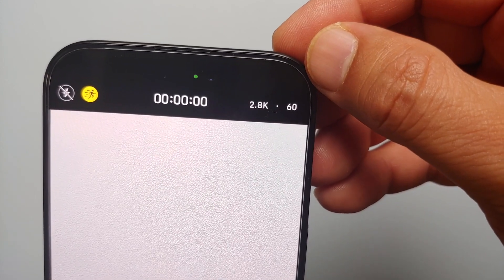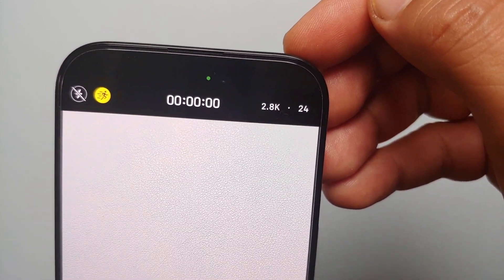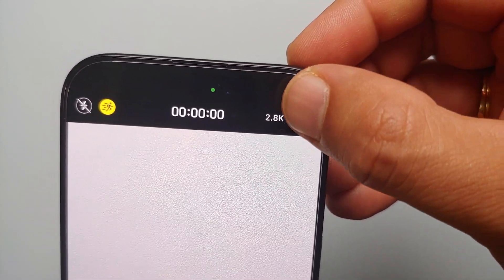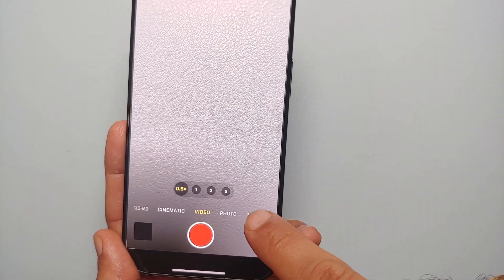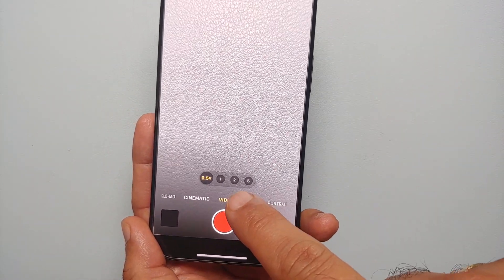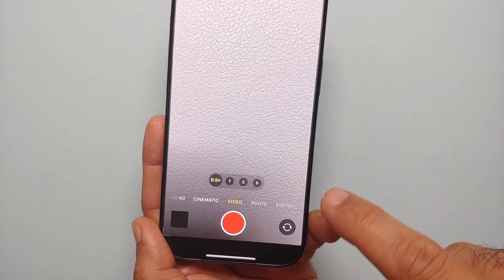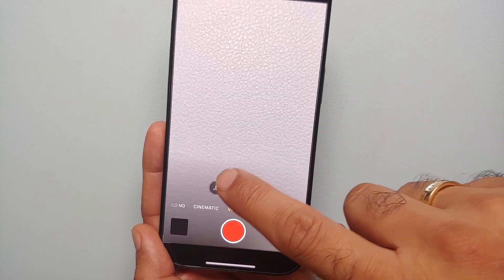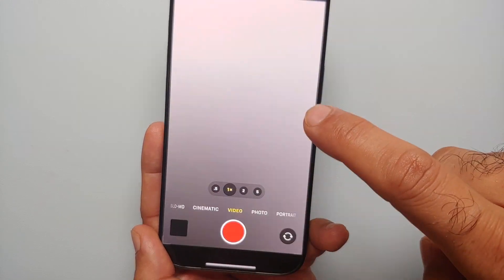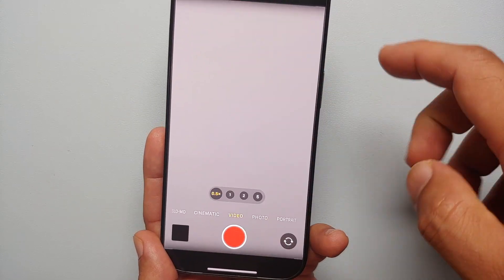If you tap on HD, you can switch to 2.8K as well, and here in the fps you have 24, 30, and 60. Now by default it is switched to 0.5x, however you can always change it to 1x, 2x, or 5x.